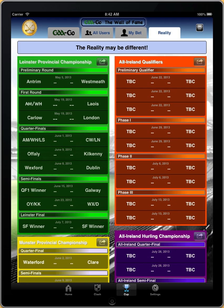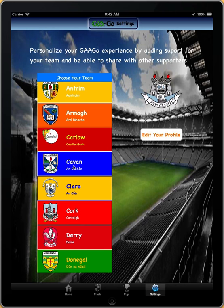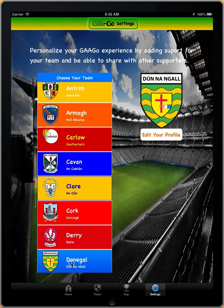Finally, we're going to the settings page. The settings page allows you to customize the application for your own team. So let's say you were a Donegal supporter — that would give you the Donegal crest in the background and the Donegal colors throughout the application.